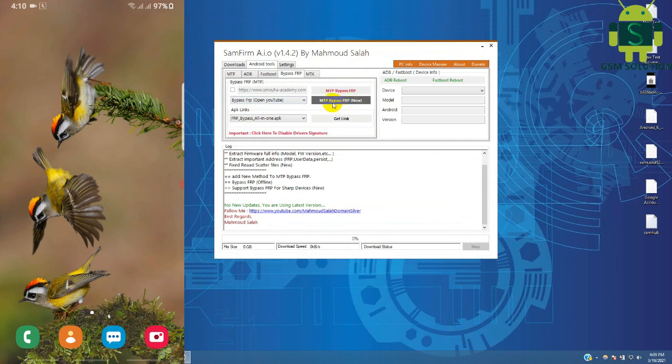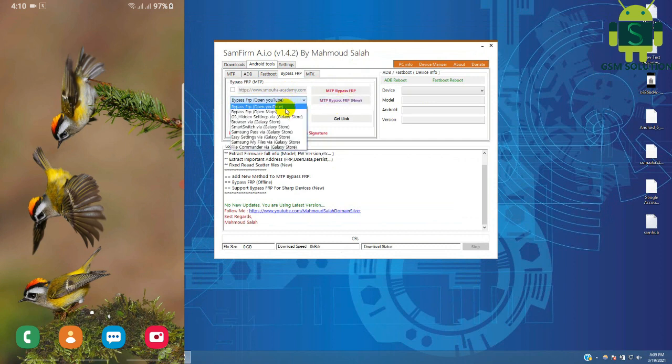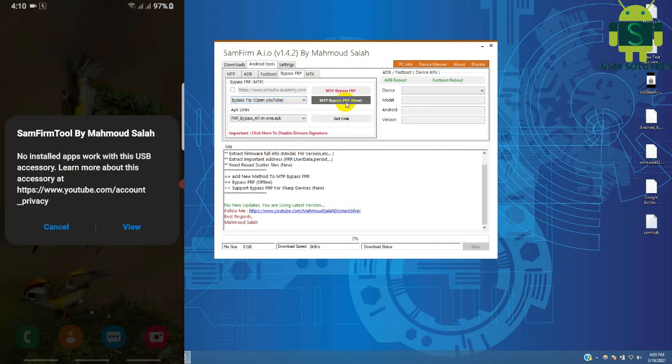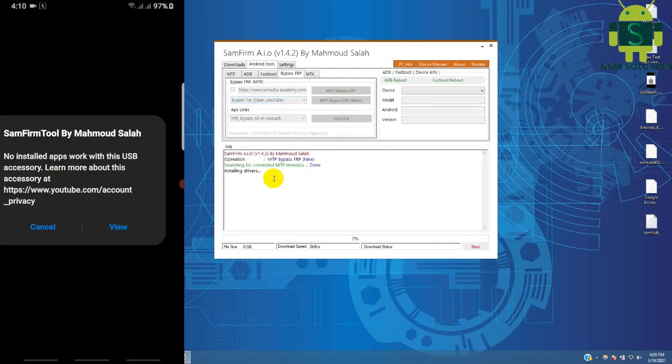Open the tool and go to Android tool, then go to FRP bypass. Variable MTP FRP bypass new to fix many errors.